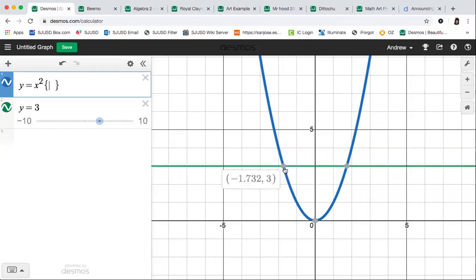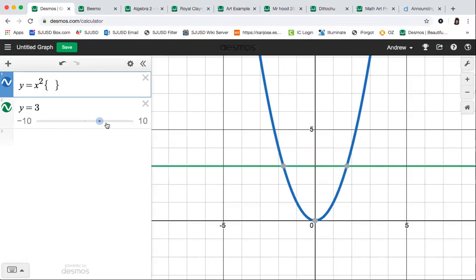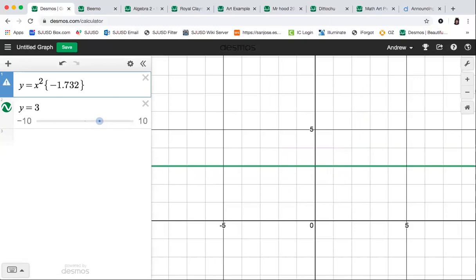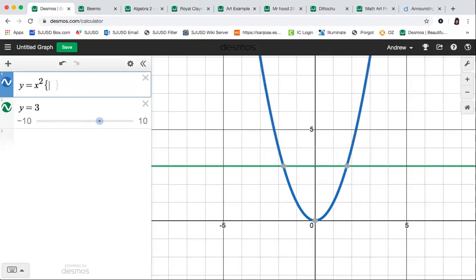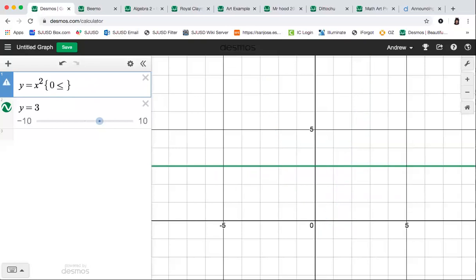For example, let's say I want to cut the parabola between two specific points. If I'm cutting from left to right, I want to keep only the part of the graph between x = -1.732 and x = 1.732. So I type: -1.732 ≤ x ≤ 1.732 inside curly brackets. Now I only have the part of the parabola between those two x-values. That's one way to restrict the domain.